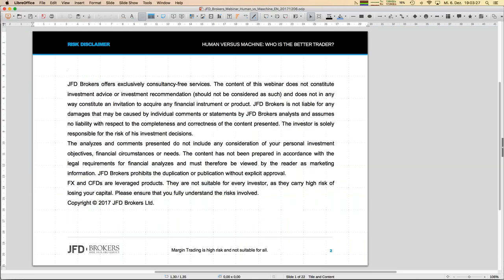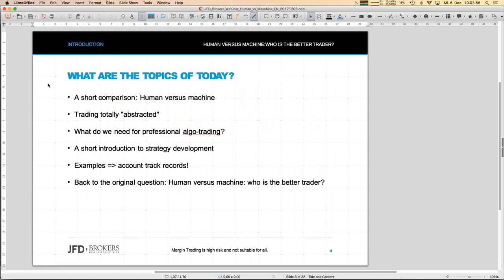As always, I have to show the disclaimer slide at least once during my talk. Whatever you do, whatever you trade, you trade it on your own. That's obvious, but I have to mention it. So — what are the real main topics when we talk about human versus machine, who is a better trader?